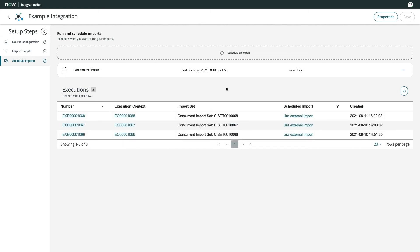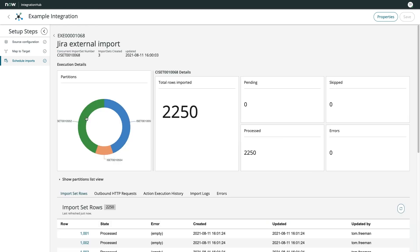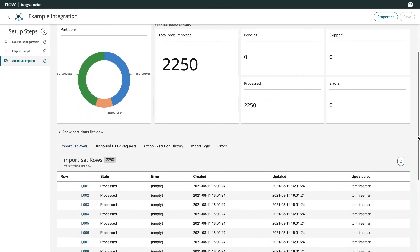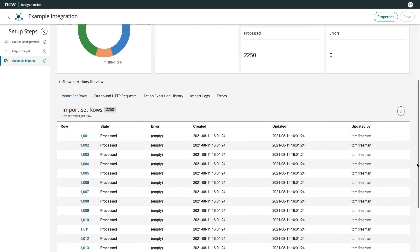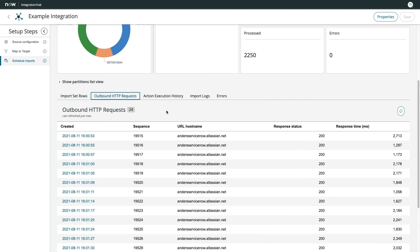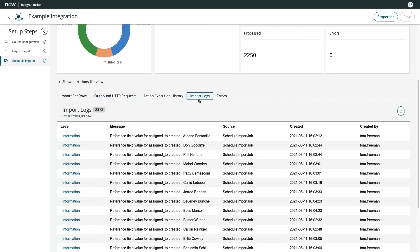After executing the job manually or waiting for the scheduled job to run, you'll be able to see another outstanding aspect of Integration Hub import, the executions dashboard. This takes the guesswork out of large import jobs. I can clearly see every import execution that the system has run,